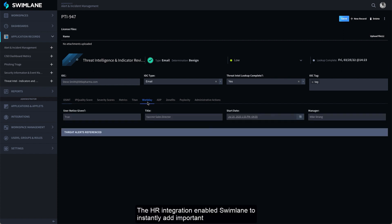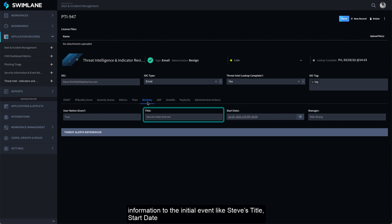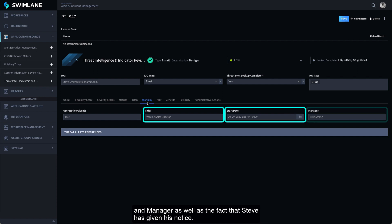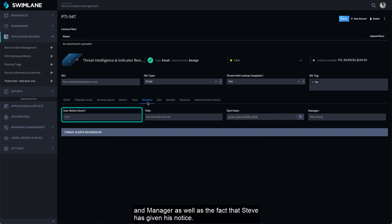The HR integration enabled Swimlane to instantly add important information to the initial event, like Steve's title, start date, and manager, as well as the fact that Steve has given his notice.